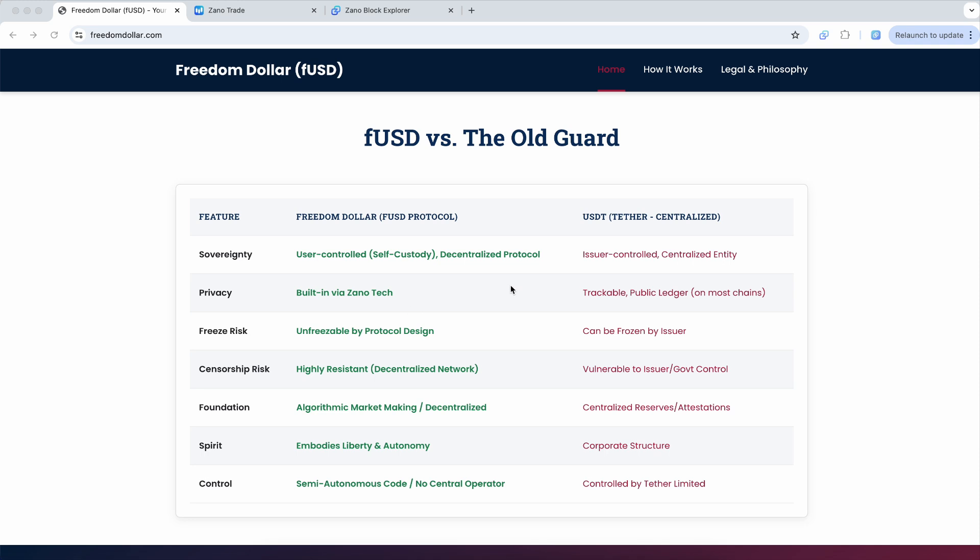Whereas USDT on all the other chains is totally traceable, totally public ledger where anyone can see. Here's the really important aspect though.